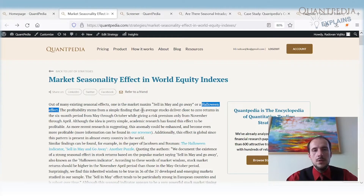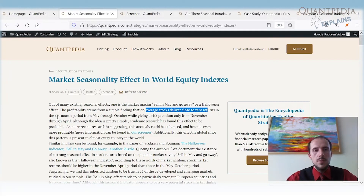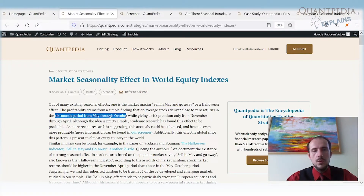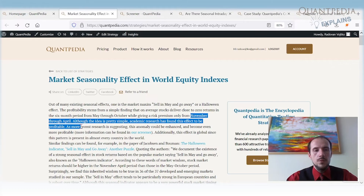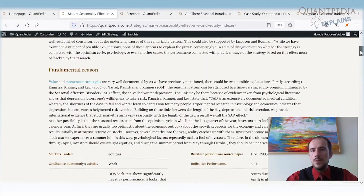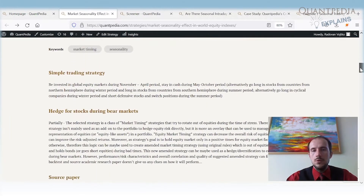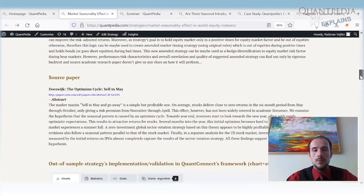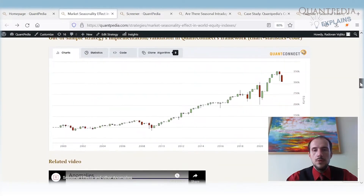This anomaly says that on average stocks deliver close to zero returns in the six-month period from May through October, while all of the performance is delivered from November through April. The idea is pretty simple: we should buy stocks at the end of October and hold them until the end of April.